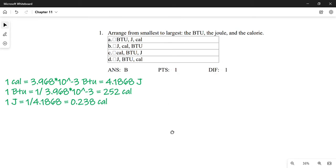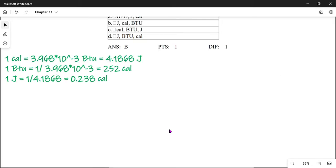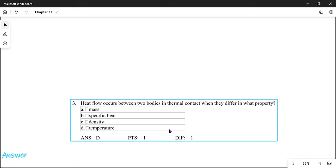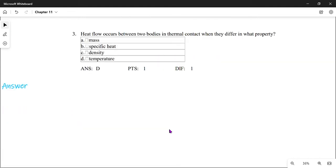The answer to which system contains the most heat is D — systems don't contain heat. Systems only contain internal energy. This is a common misconception for some people.